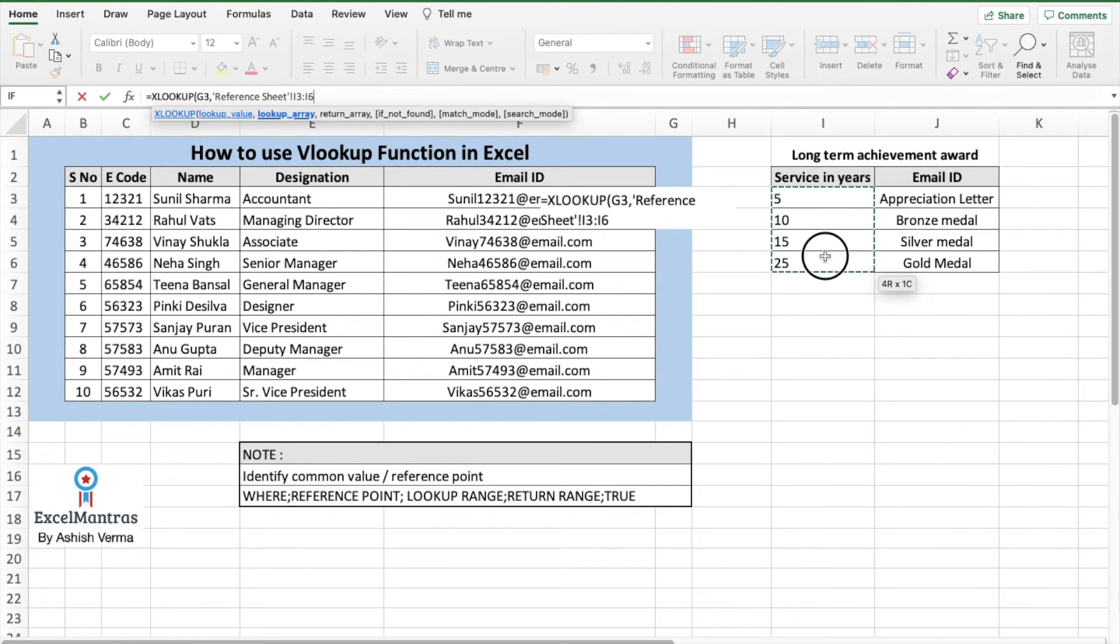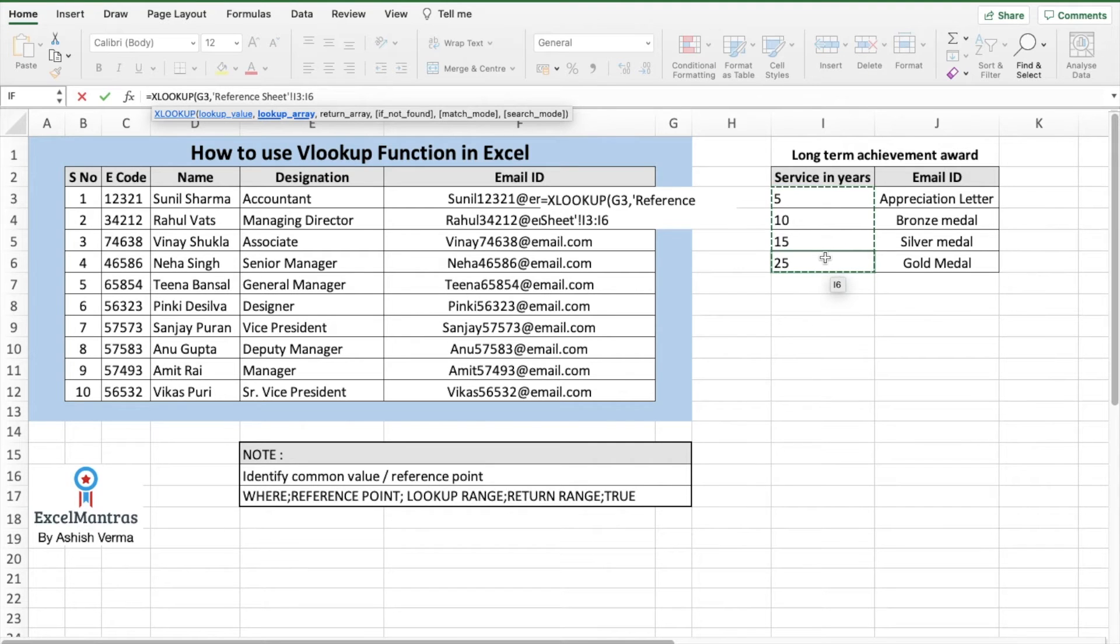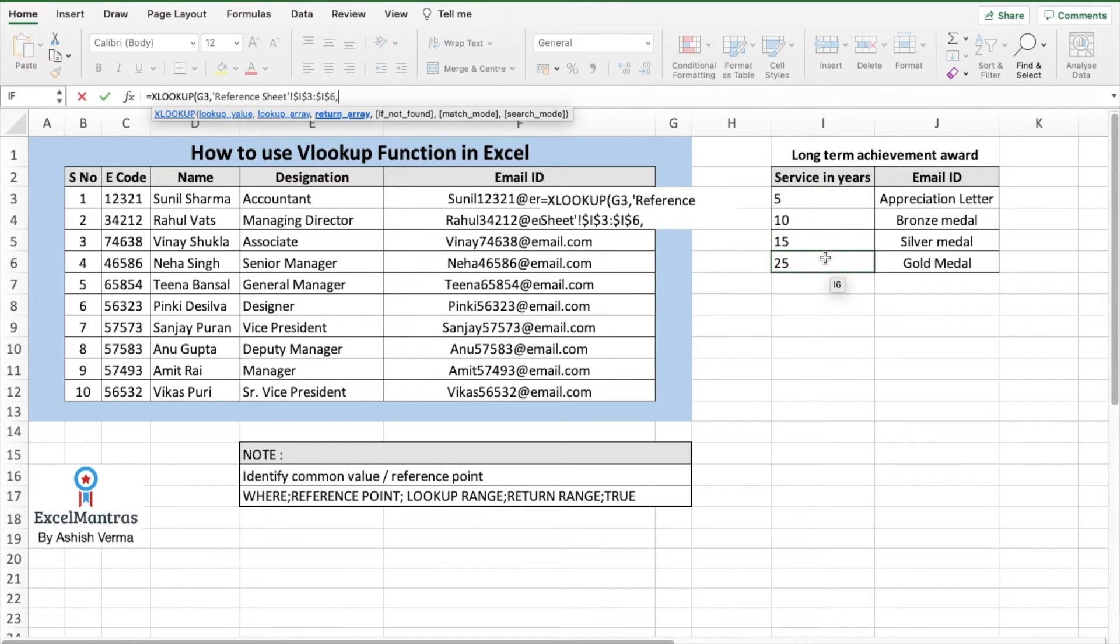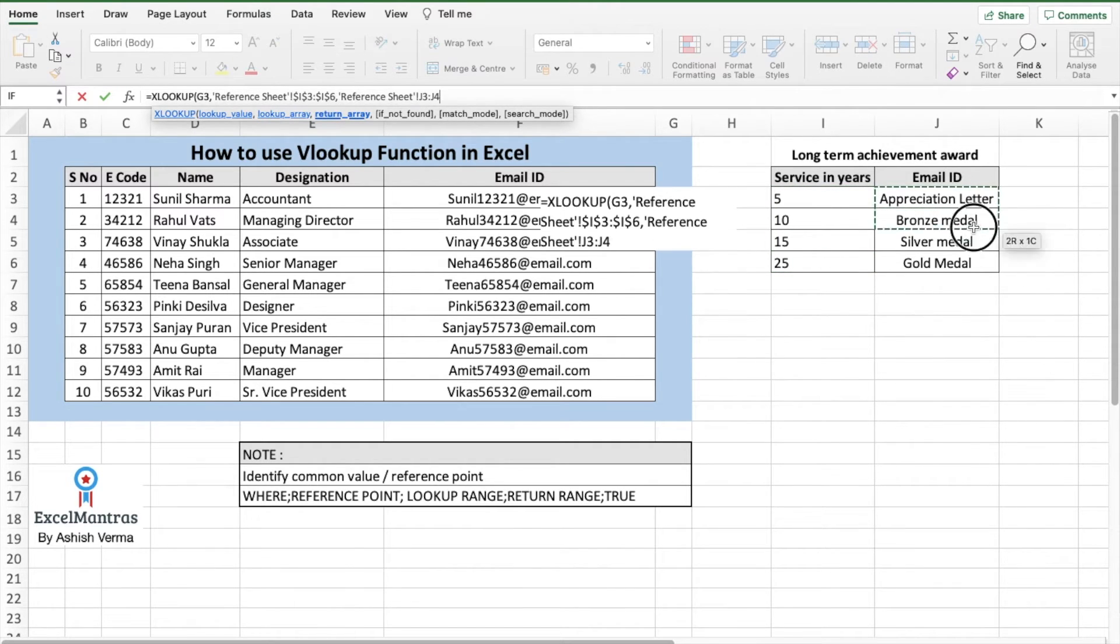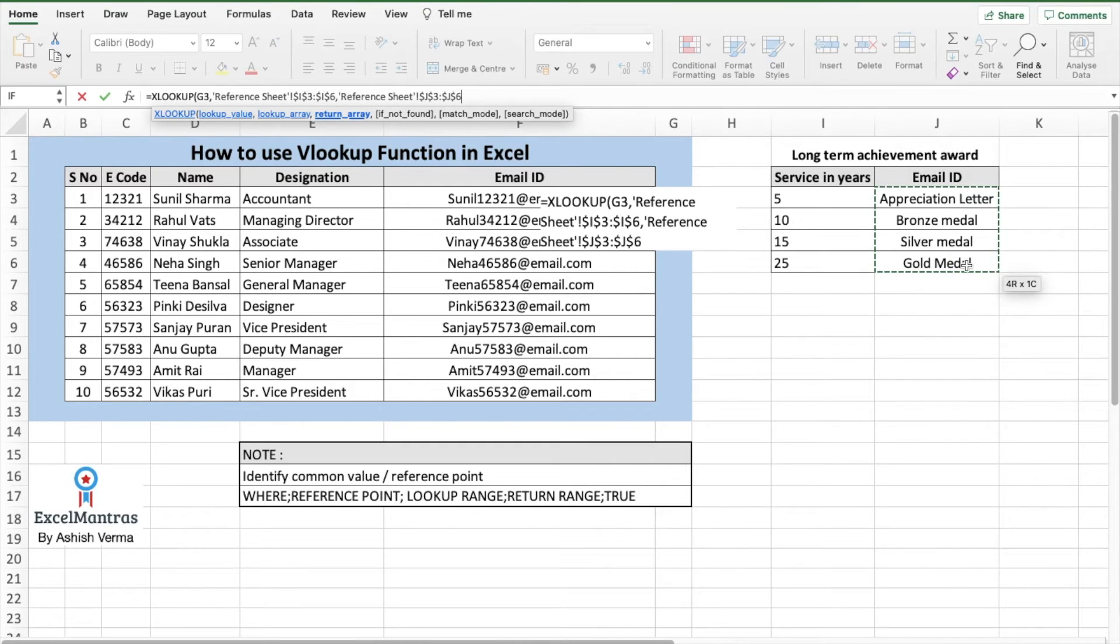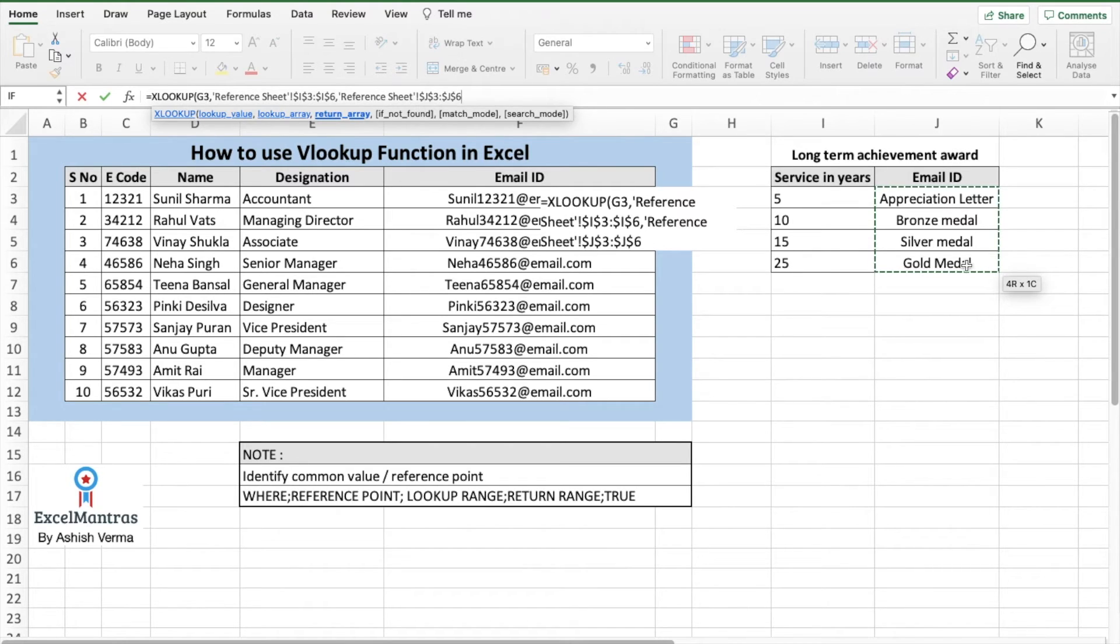Go to the reference sheet, select the lookup array, which is 5, 10, 15, and 20. And we'll fix this so that the selection does not go beyond this range. So we'll press F4, comma. We'll select the return value. Again, we'll select this and press F4. So by using F4, we are fixing the range to lookup from.